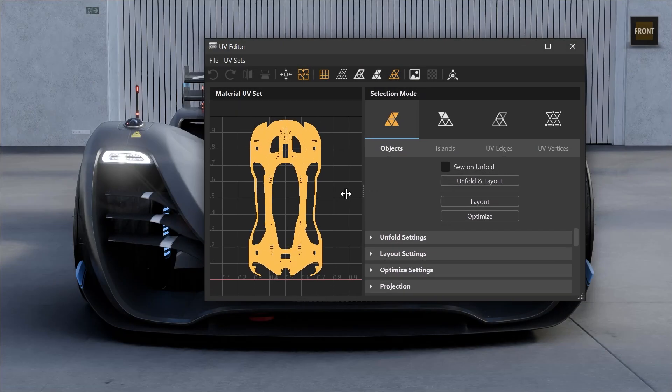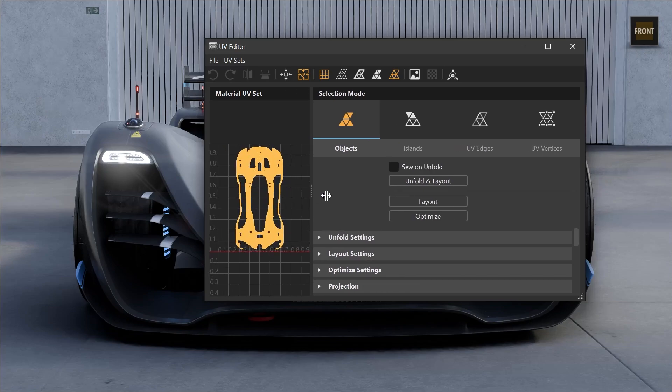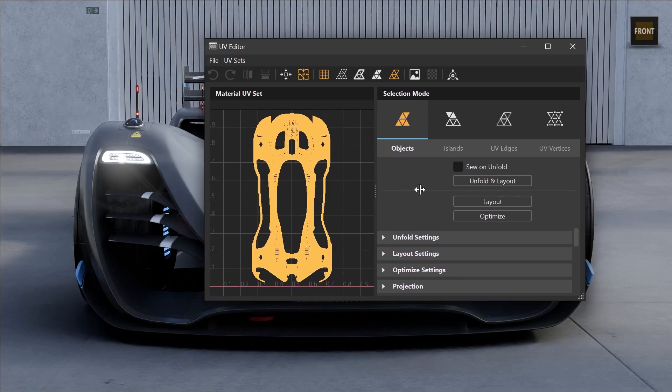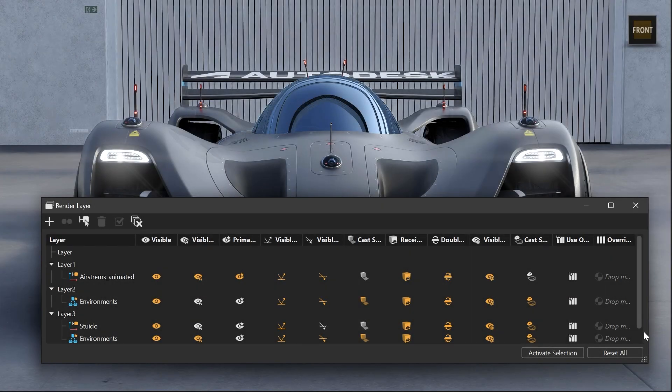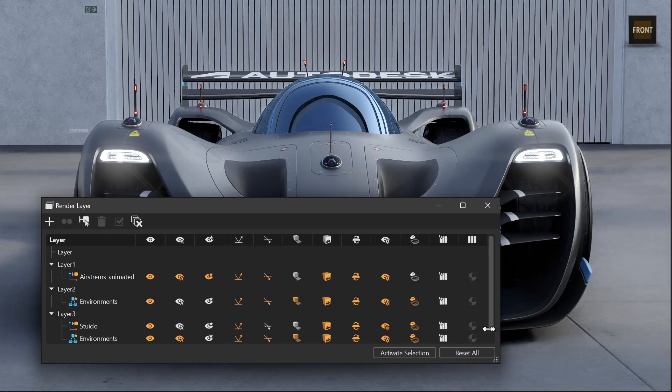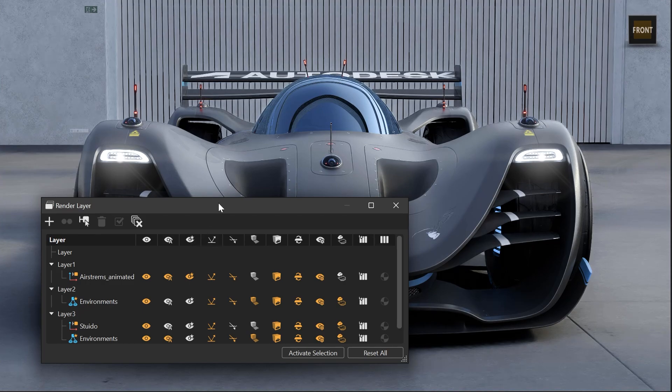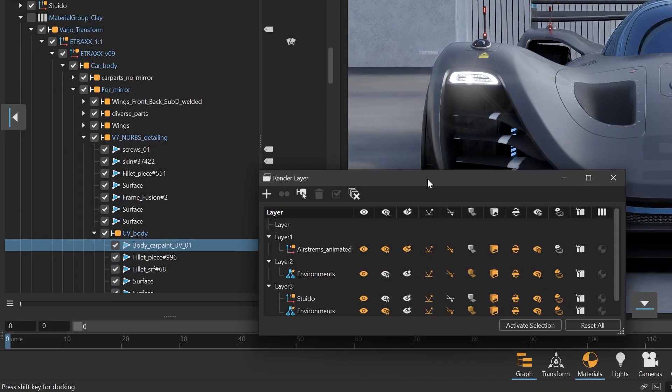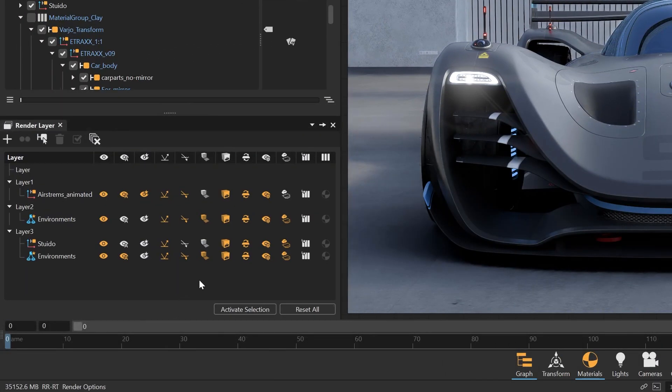We also improved the user interface for some modules like the UV editor, where you can now scale the windows more dynamically. Also the render layer dialog is now better scalable and changes to icons instead of text only when scaled down. This is much better when the window needs to fit into a smaller area.